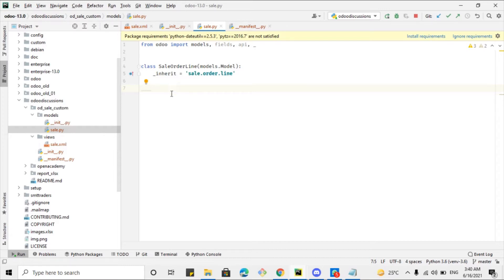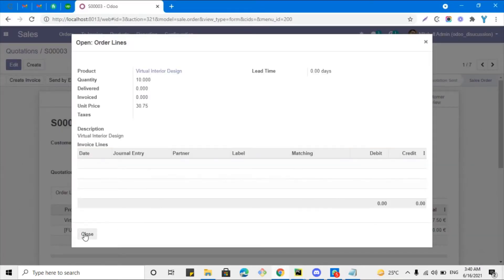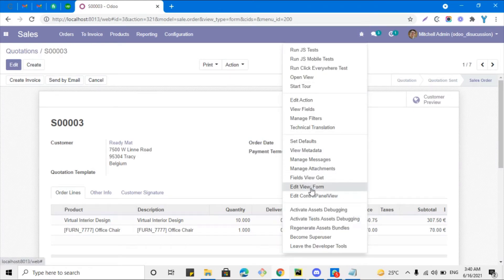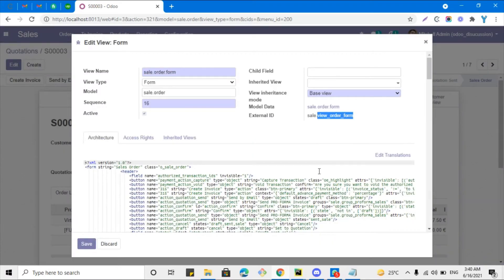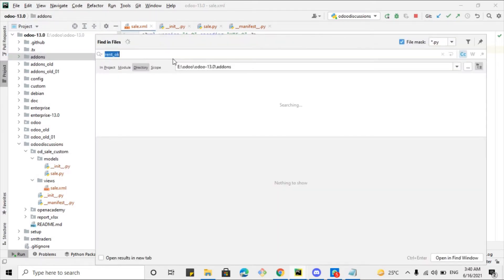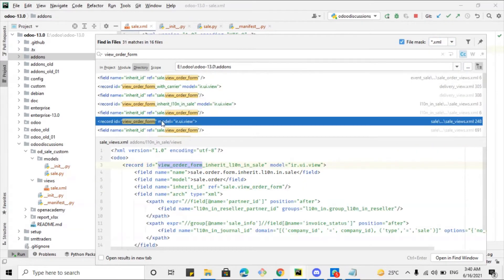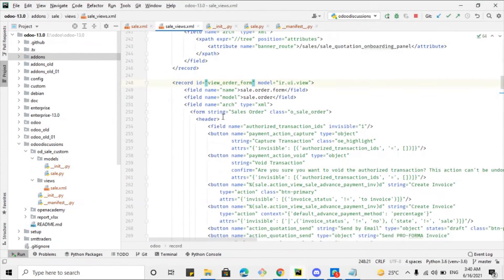Here we will have to define a class SaleOrderLine with models.Model, and we will have to use the keyword inherit with the model name sale.order.line. After inheriting the model, we will have to create a button just after the sales unit price. For this purpose, let me check the external ID of this form view so we can reach this point. Let me switch to XML and search for it — this is the view inside the sales module that we are looking for.